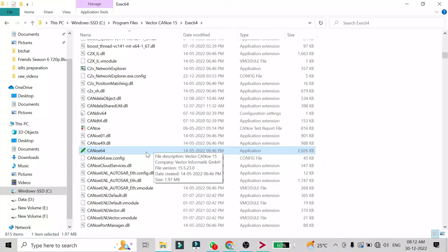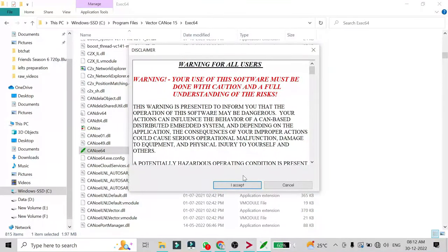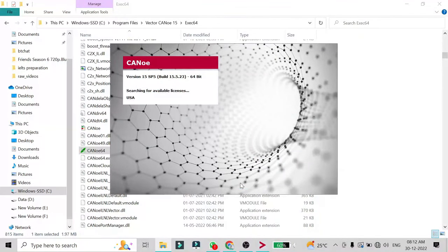I'm going to open the CANoe 64 application directly from here. Click 'I Accept' and Vector CANoe 15 will start. The first thing it does is look for a license. Since I don't have one, it will start in restricted mode. If you have a license key, I will show you where to enter it in the next video.